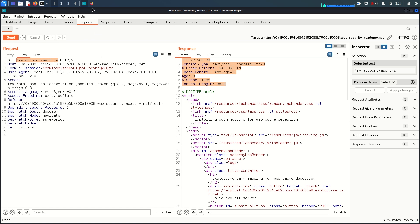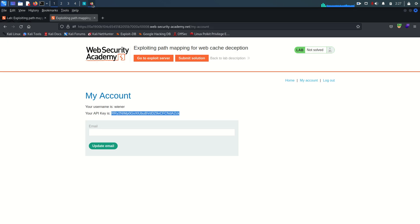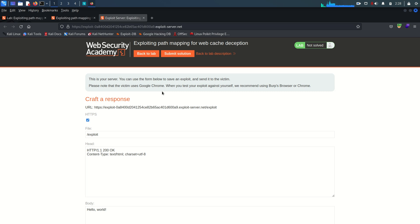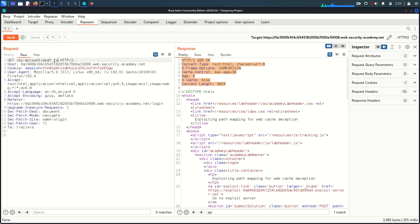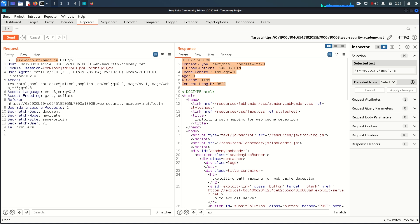Suppose I am an attacker and I've found this vulnerability. I will publish my page and send the link to the victim user. Once the victim clicks the link, the request goes to the cache — cache says it doesn't have a response, so it forwards to the origin server. The origin server interprets the URL only up to /my-account. Because the victim user must be logged in, their session cookie is already in the request, so the origin server responds to the cache with the victim's API key.